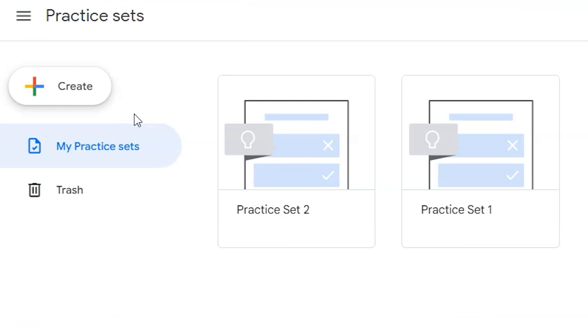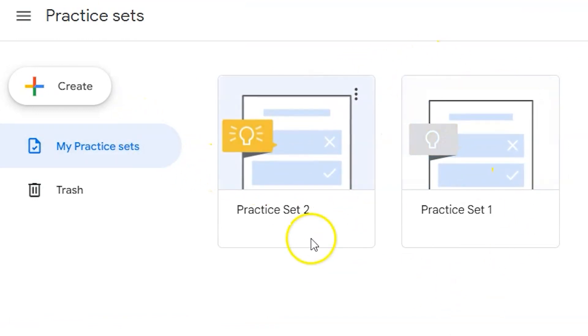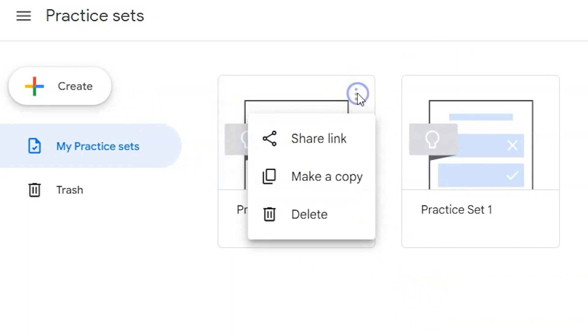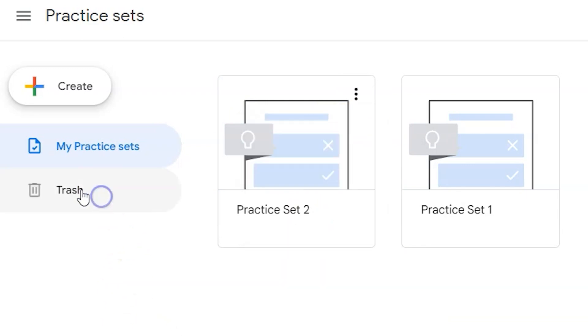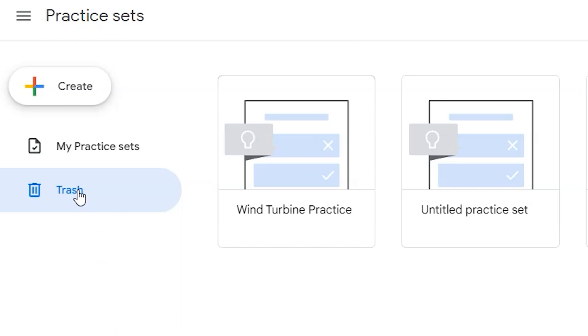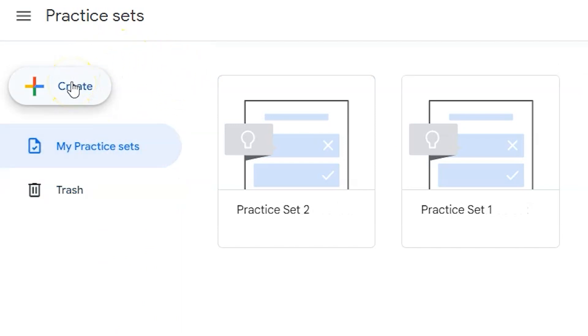In the practice sets dashboard you can see any previously created practice sets. From here you can delete, make a copy, or share any practice set that you see. You can look at the trash to find any previously deleted practice sets or create a new practice set by clicking create and the plus button.